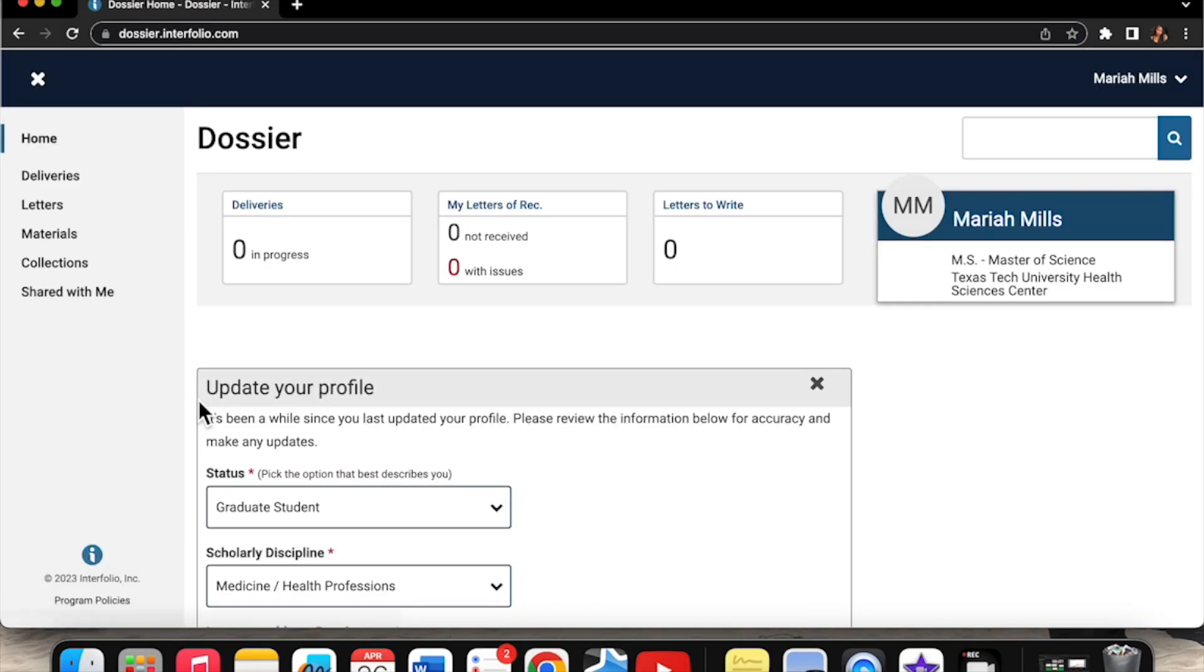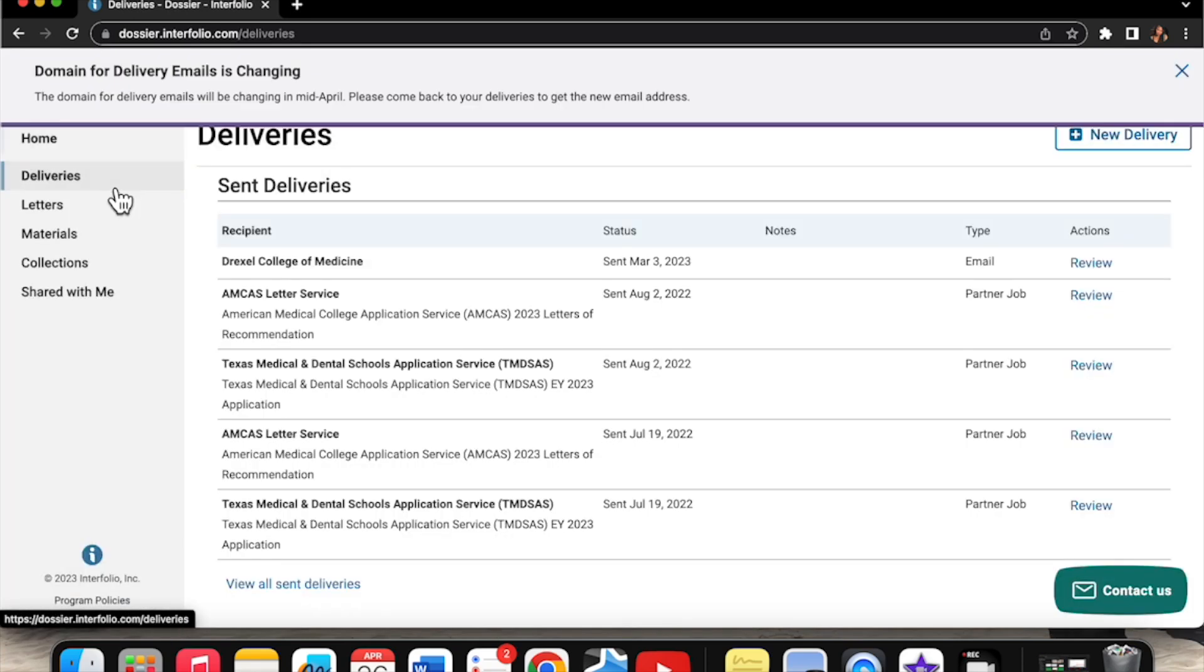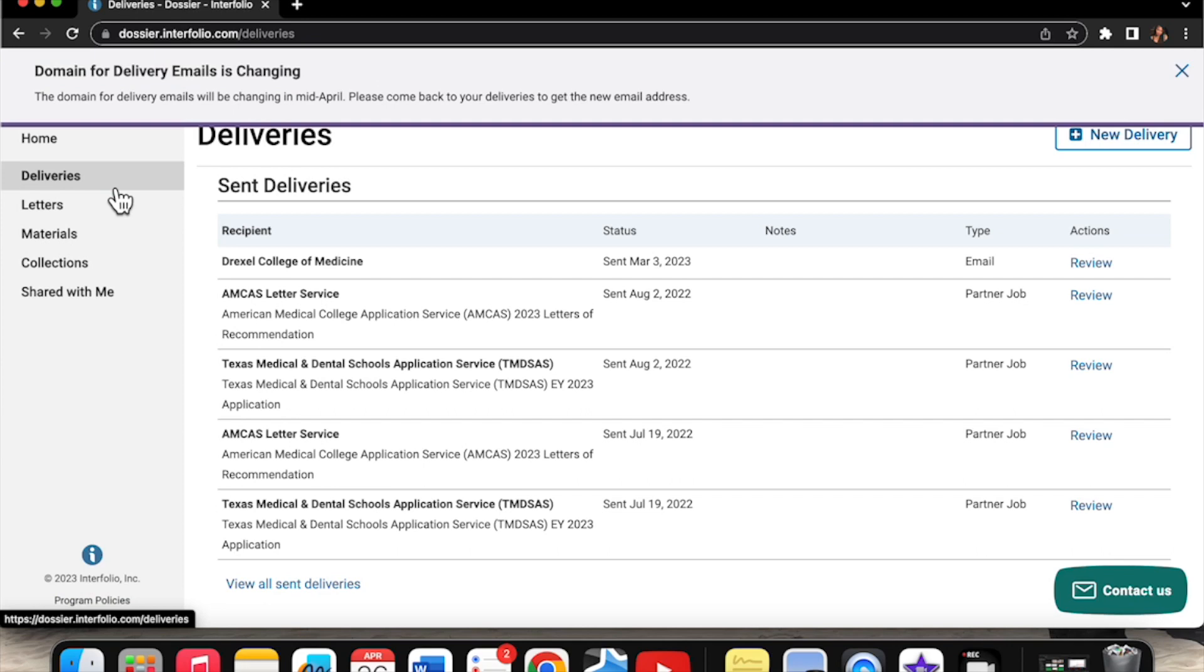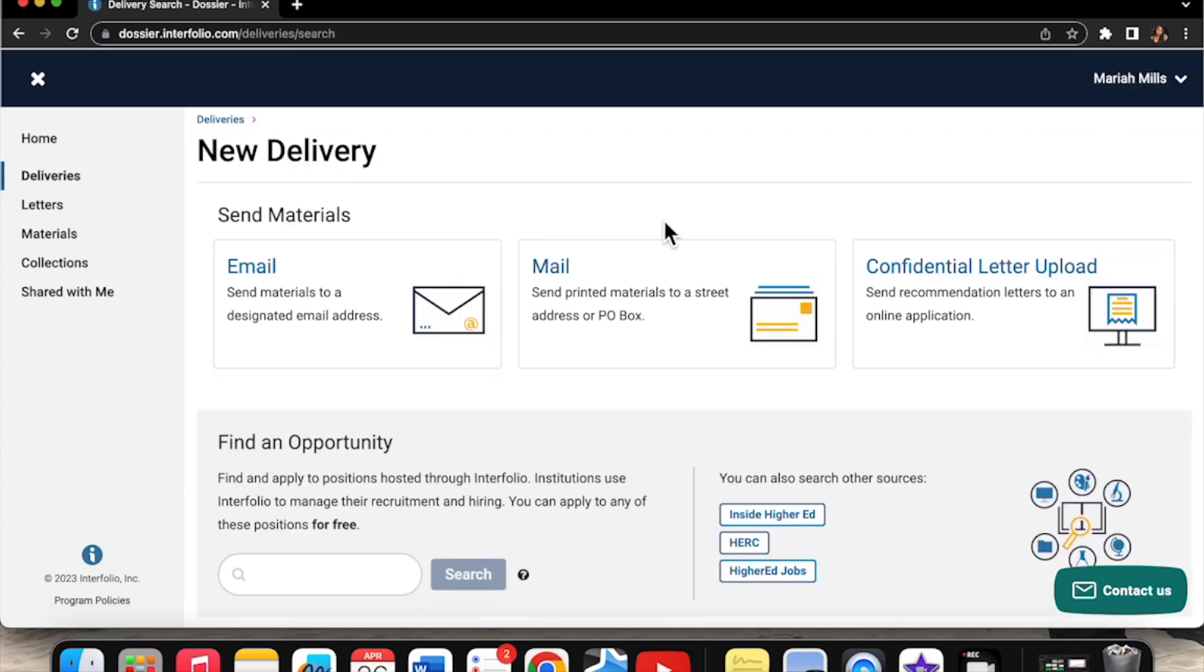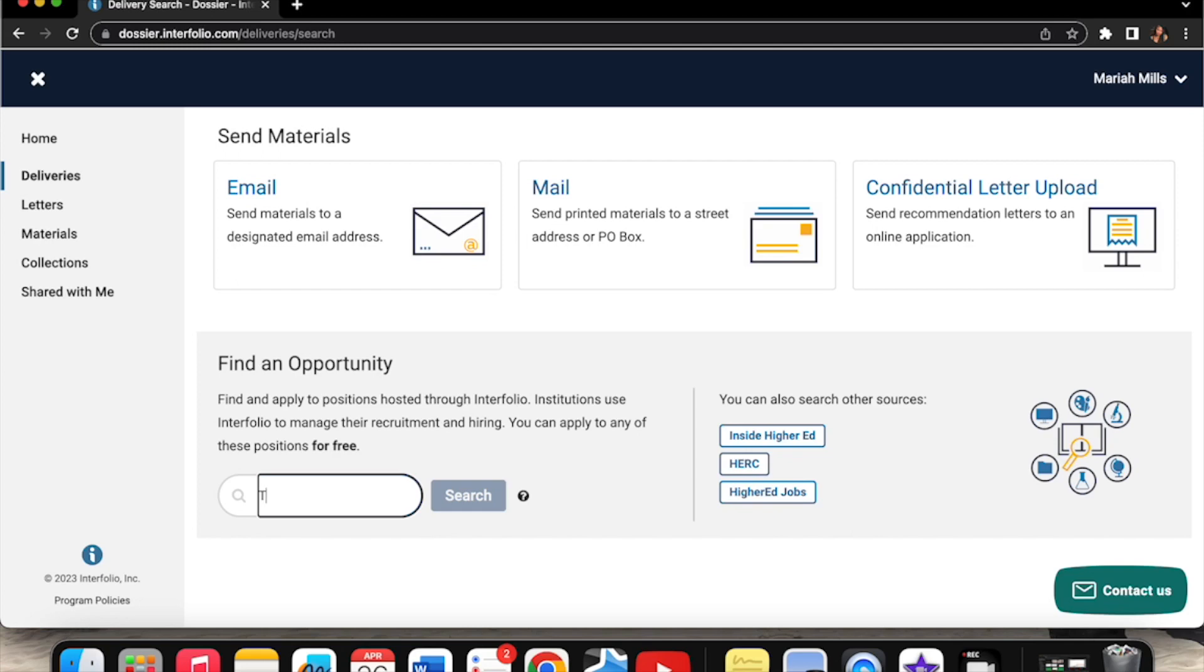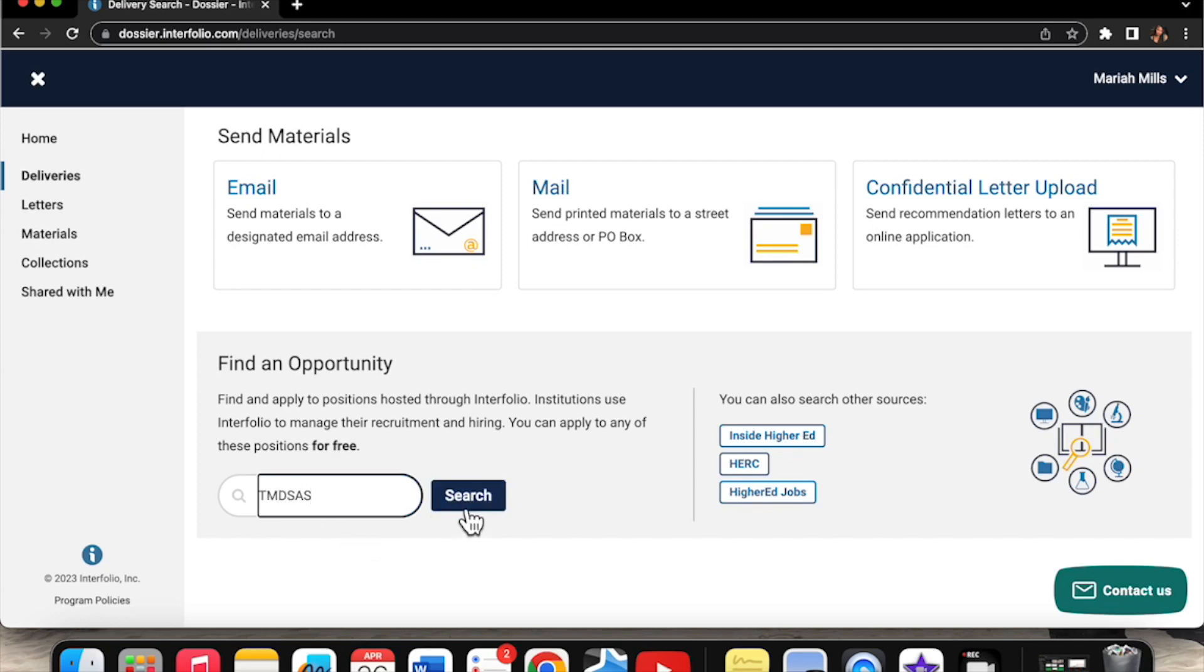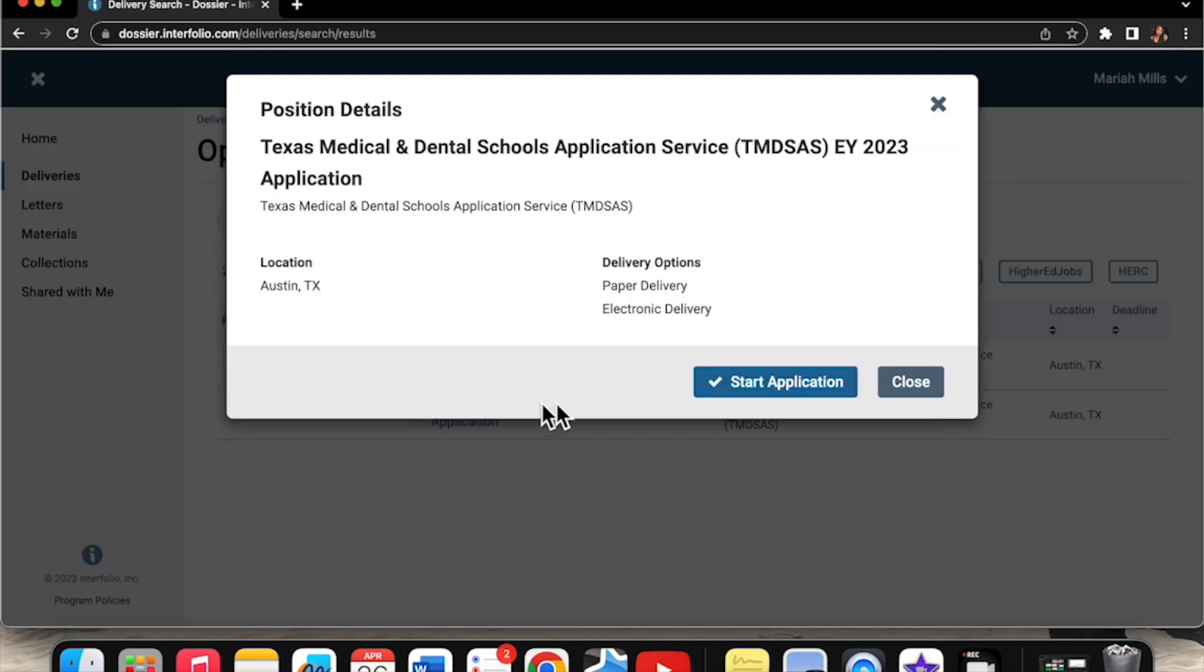I'm only going to send one just for the sake of this video. So I logged in. We want to find deliveries on the left side. Click it. You can see in the past everything I've sent. Click new delivery in the top right hand corner. Do not click confidential letter upload. Do not do that. We want to click find an opportunity. We want to type TMDSAS, search it, and we would like to click 2023. That's the cycle we're applying for in this video. That comes up and we just want to click start delivery.